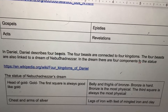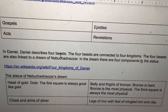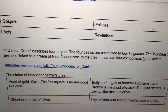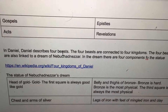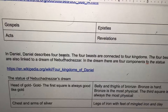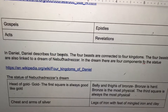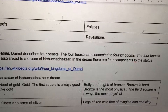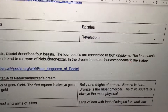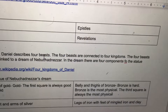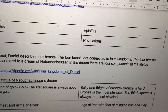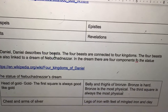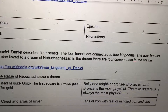This is Lecture 31 of Quadrant Christianity. In Daniel, Daniel describes four beasts. The four beasts are connected to four kingdoms, and are also linked to a dream of Nebuchadnezzar.